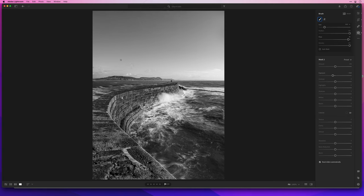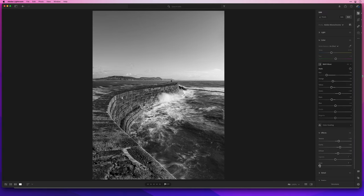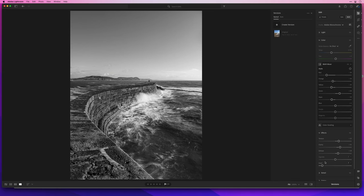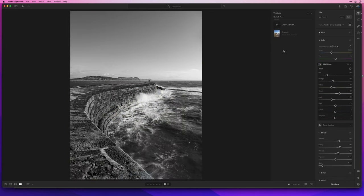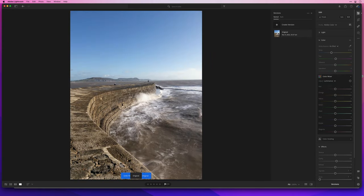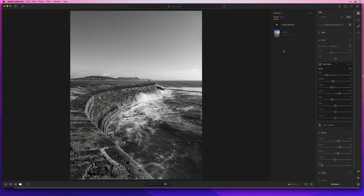I might just add a little bit of grain in there too. But yeah, I reckon that's pretty much done. So if I go to Versions — here's before and after.